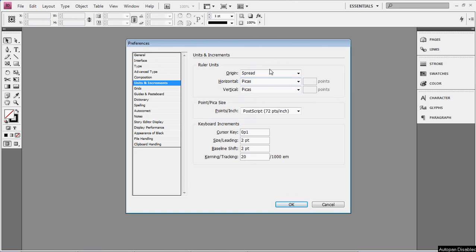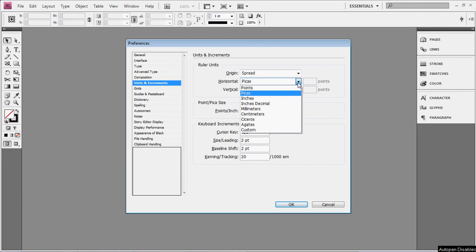For Photoshop, you know, usually I want to work in Pixels, because that makes sense to me. In InDesign, I'm going to want to work in Inches.